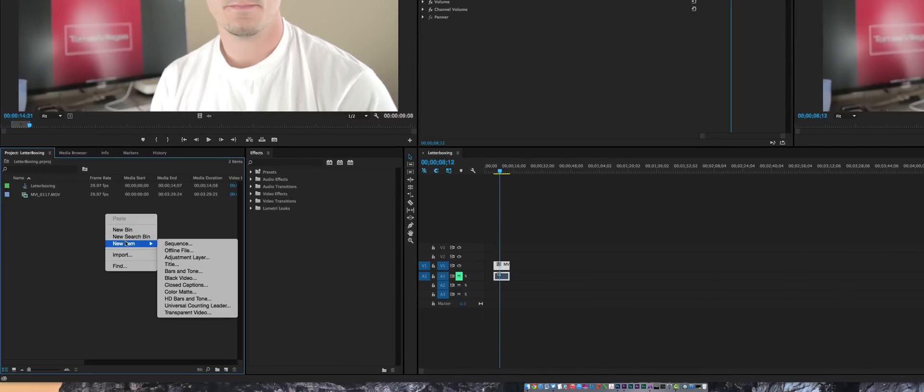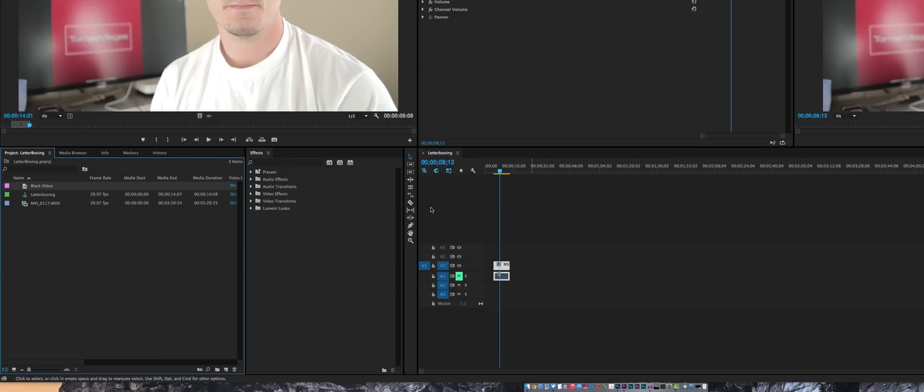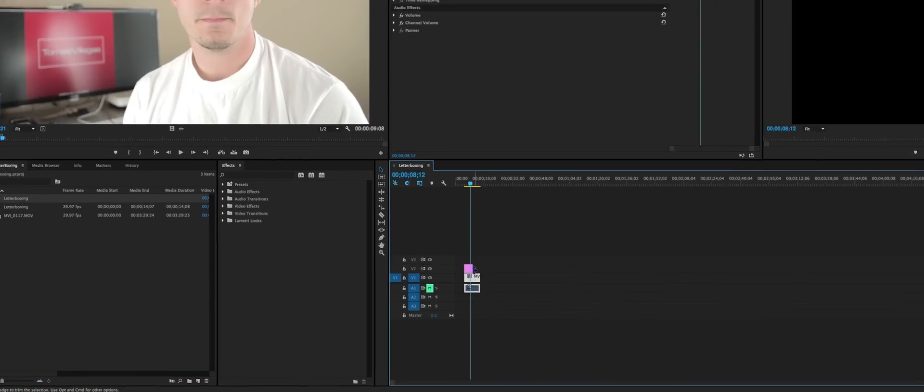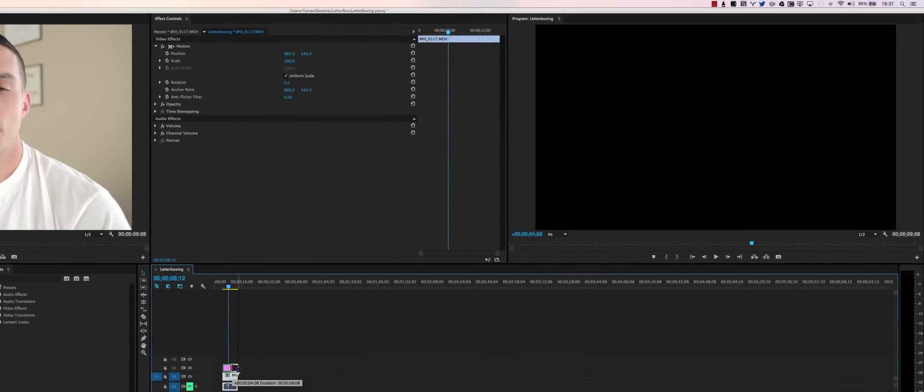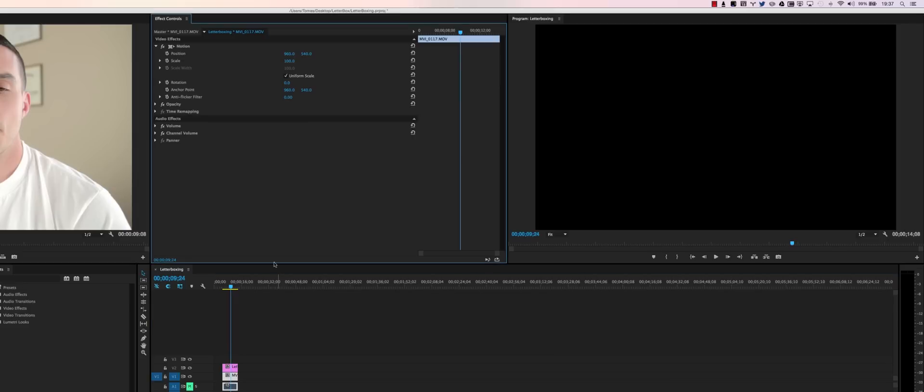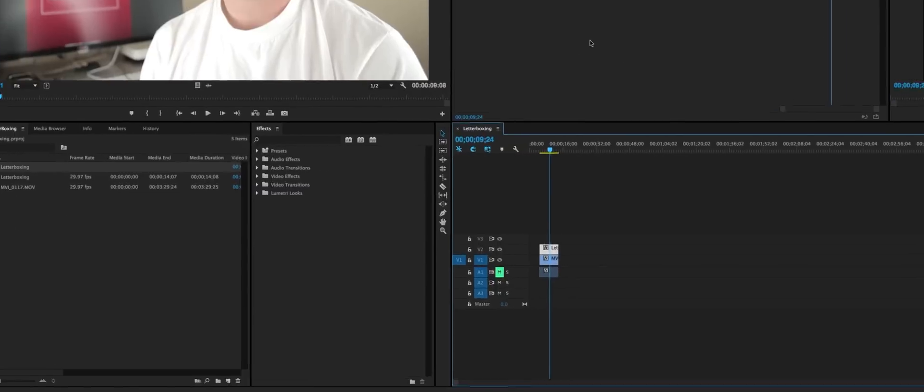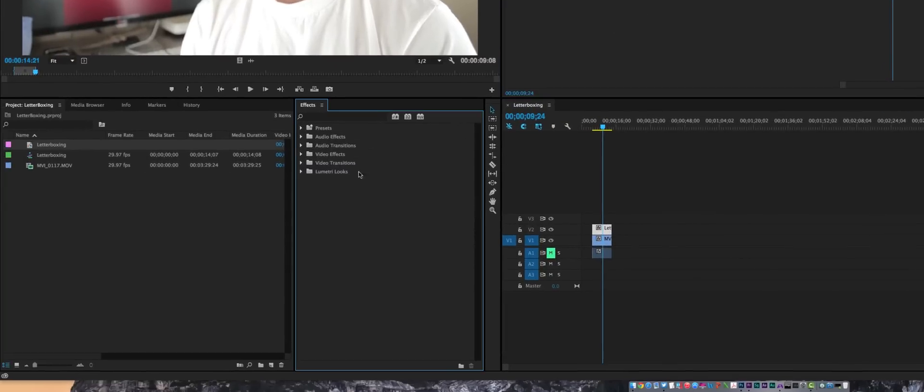Right-click, new item, and black video. Go ahead and dump it in there. You can rename it with some naming conventions. I'm going to grab this letterboxing black video over the top of my source video. As you can see, you can't see anything because there's black video over the top of it.